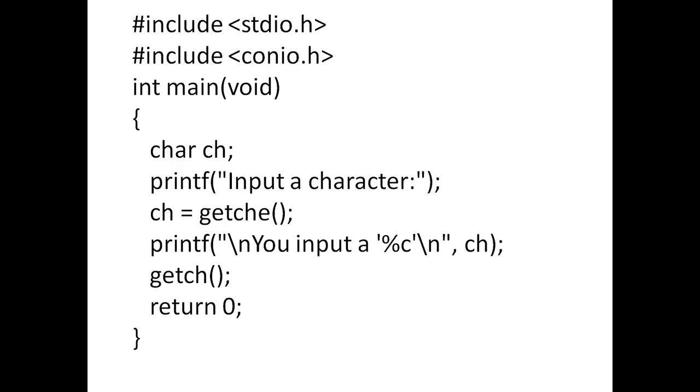Whatever you type on the keyboard, so get ch echoes on the screen. Whatever you type on the keyboard will be displayed on the output screen with the get ch program mode.